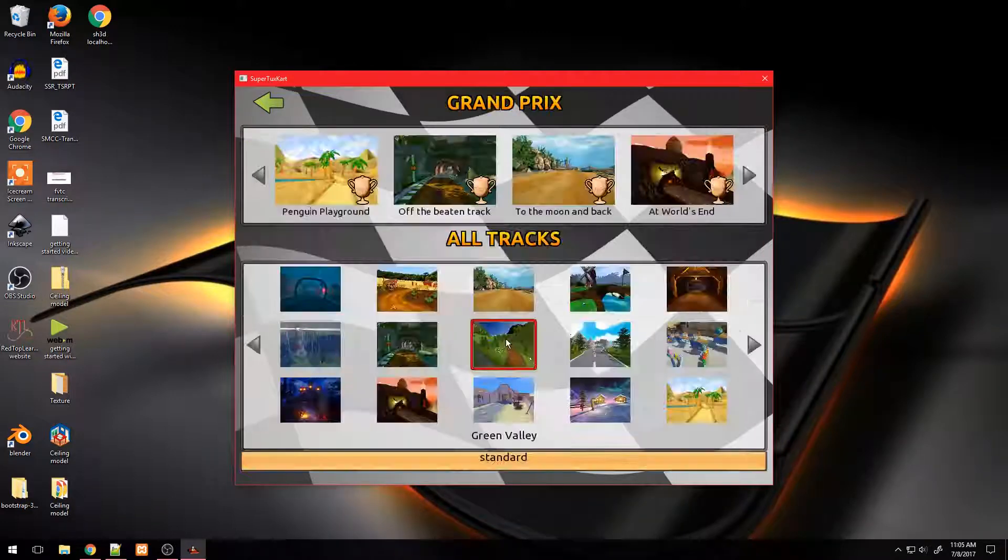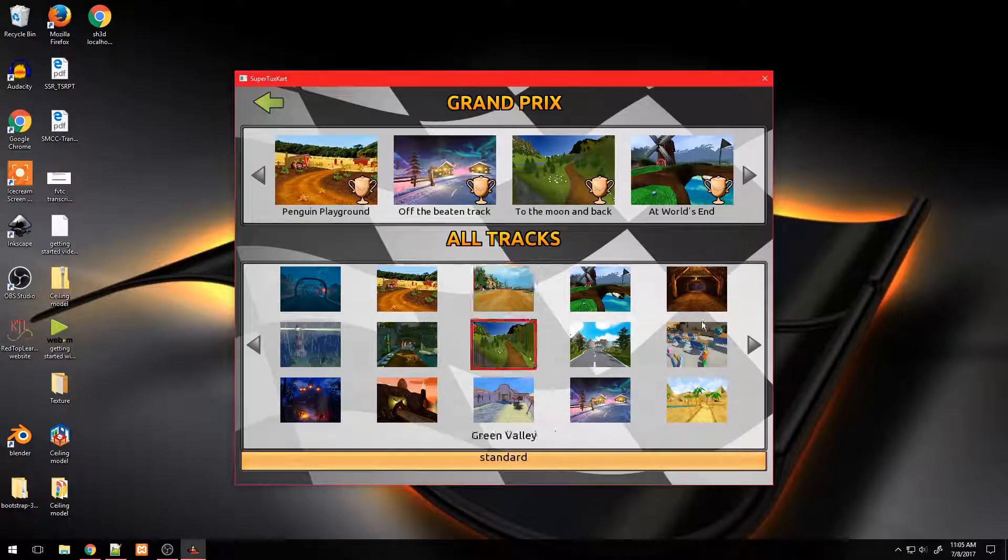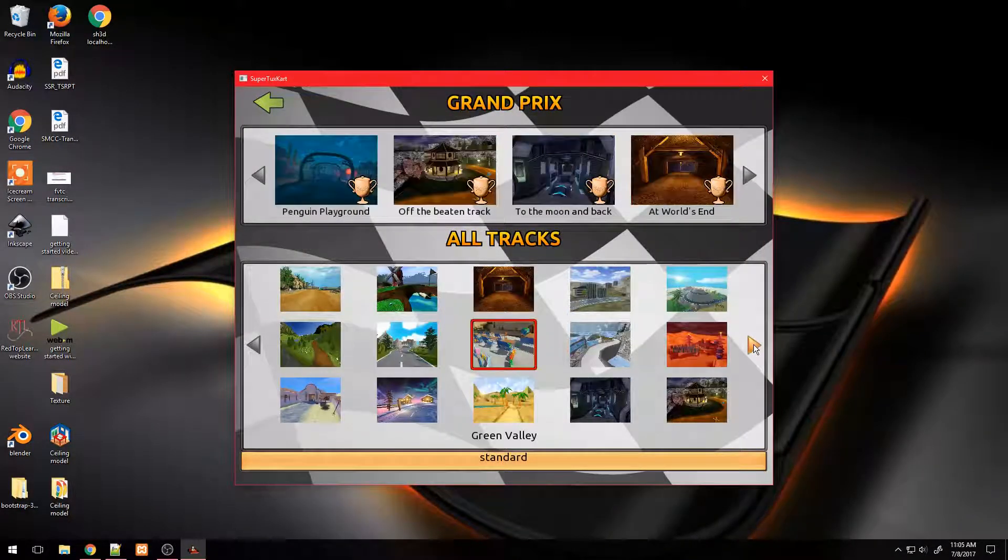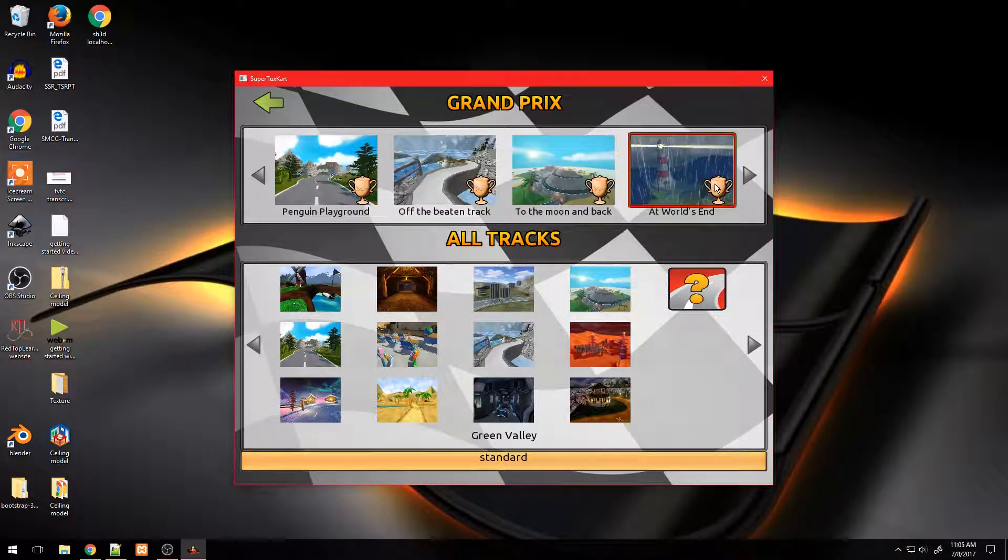If you are on a Linux operating system, check out my video on how to unlock all SuperTuxKart tracks on Linux operating system.